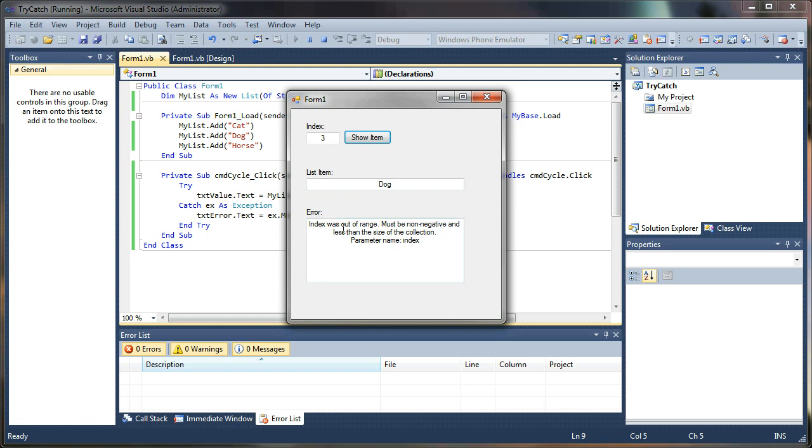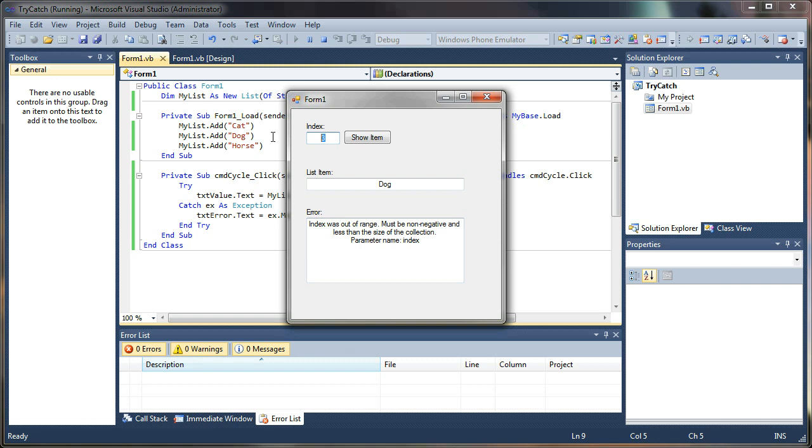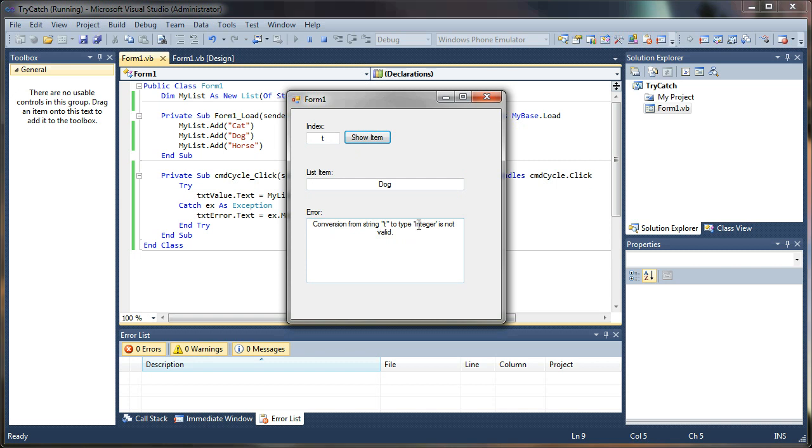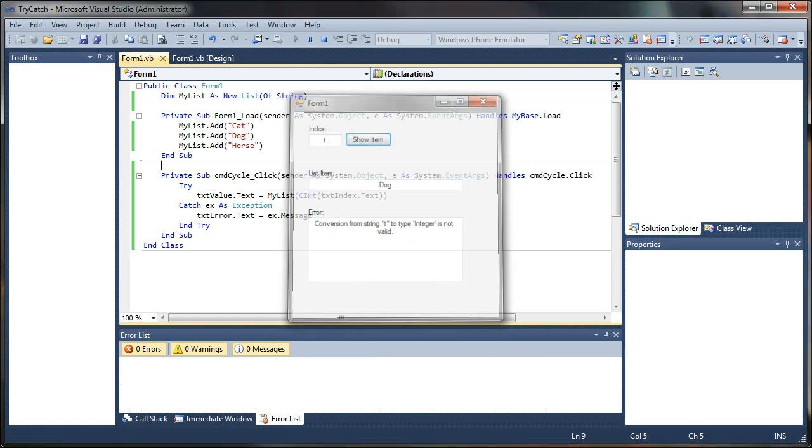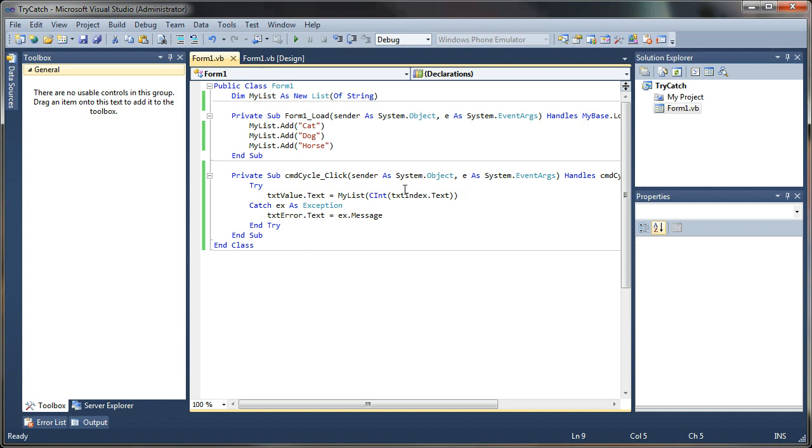But it was captured. Everything's good. Try five. Oh, same thing. Didn't like that. What happens if we use the letter T? Oh, conversion from string to type integer was not valid. So, it tried, right here, it tried converting that letter T into a number and failed. And that would have crashed our application, but we caught it.